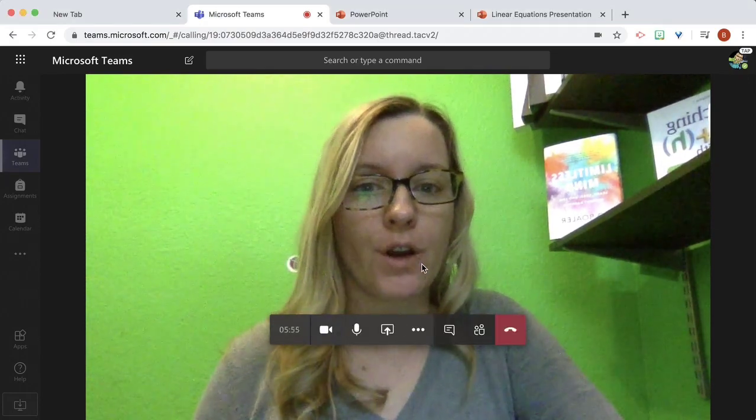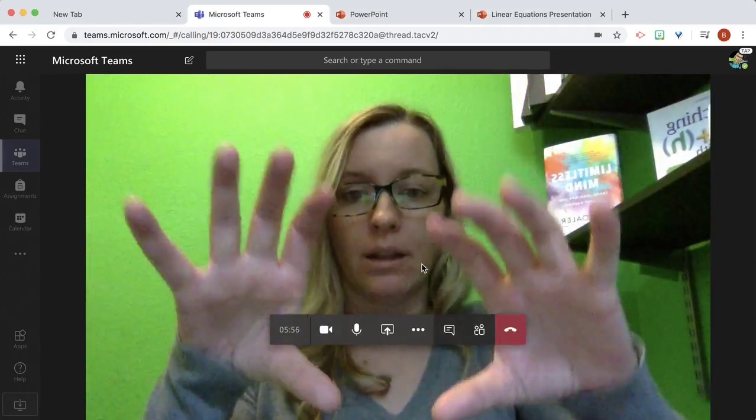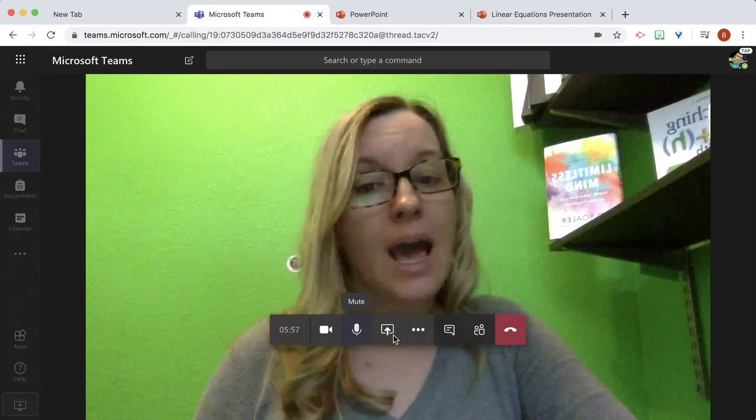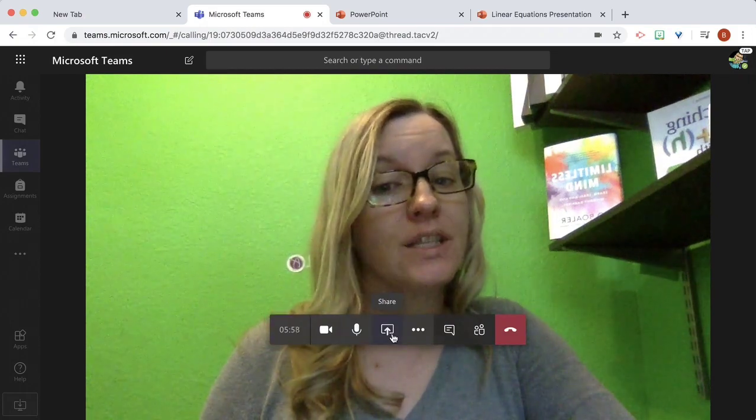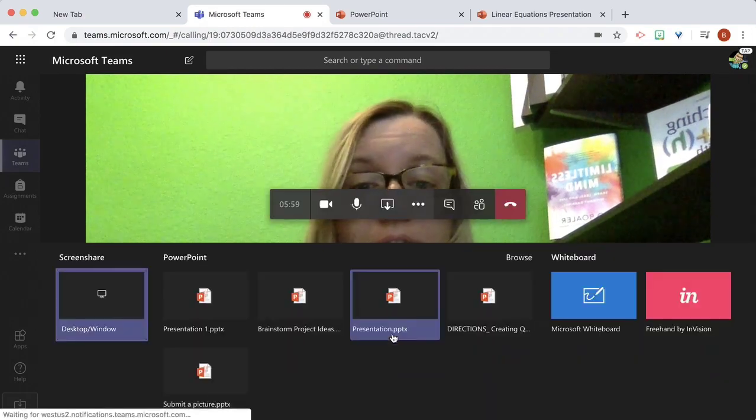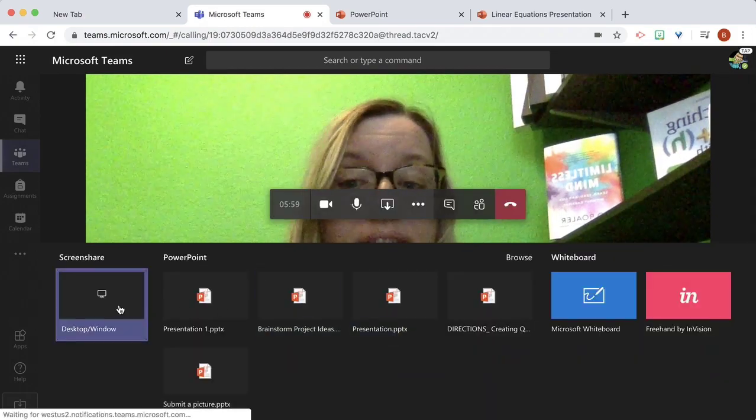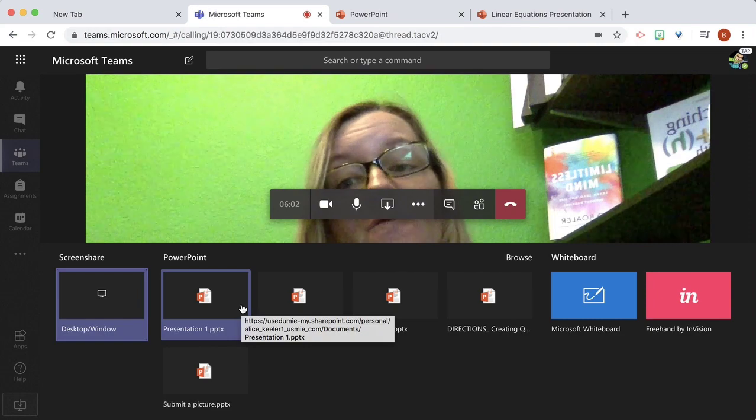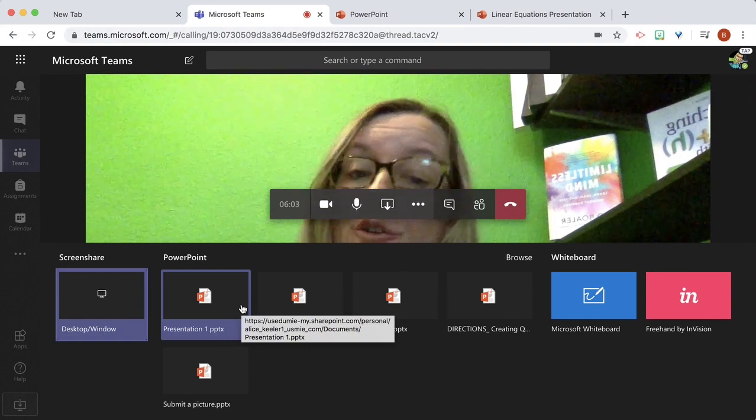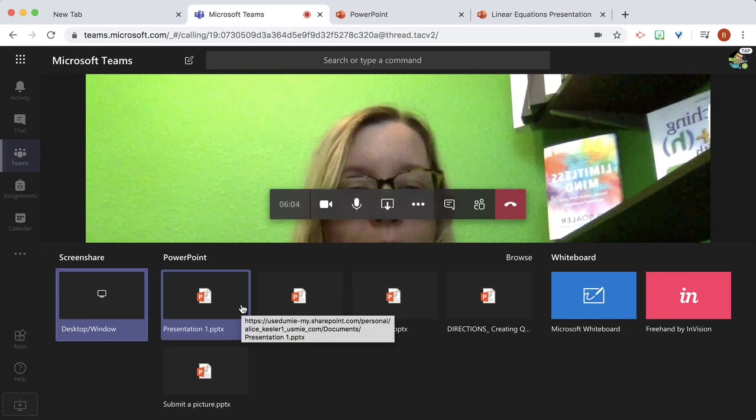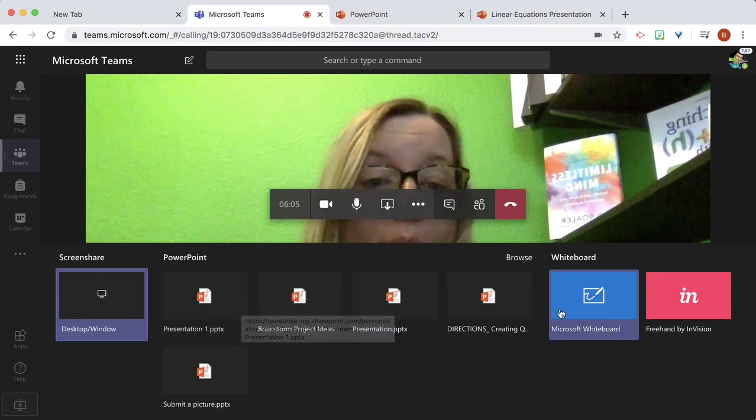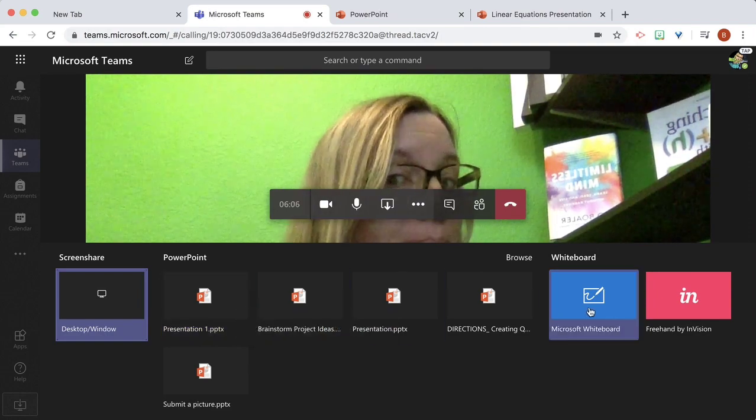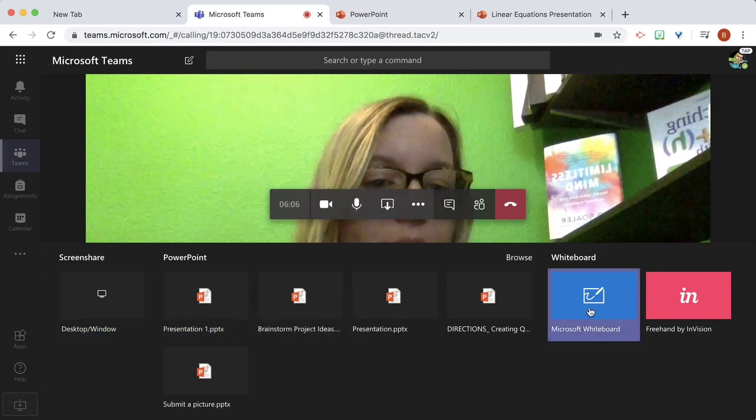So I'm going to hover over the middle of the screen, I'm going to choose the share icon, and you'll see here that it's going to allow me to choose files from my PowerPoint or Microsoft Whiteboard.